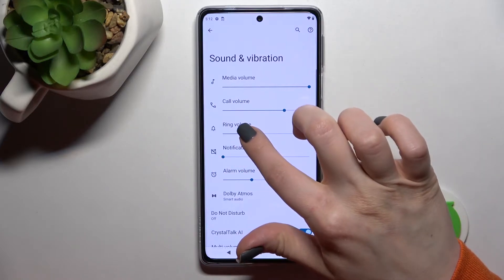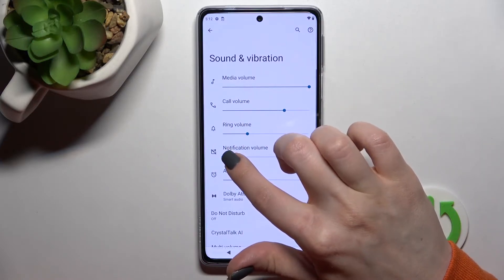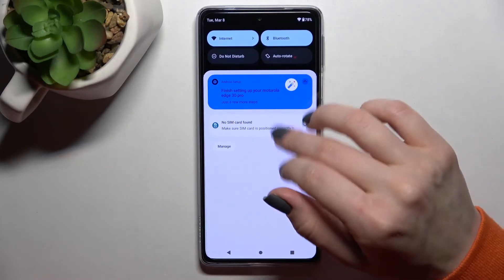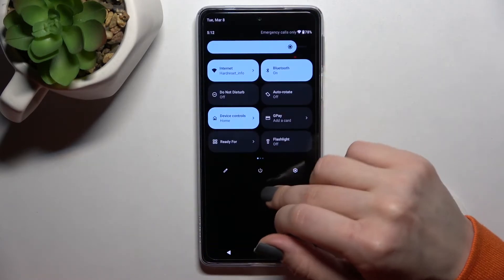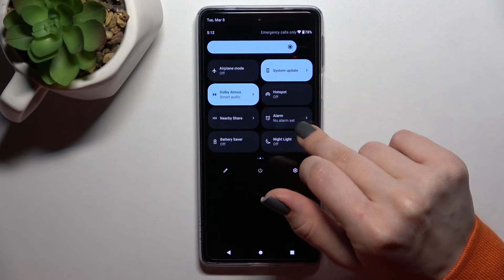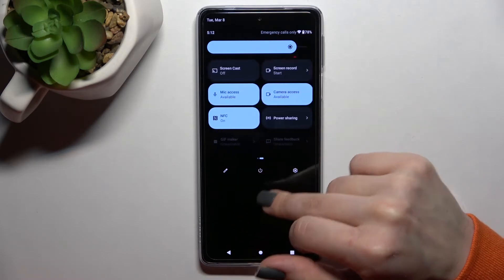And if you want to turn off the silent mode, you should again enable the ringtone volume. As you can see, that's really simple.